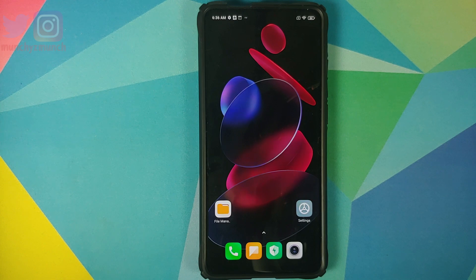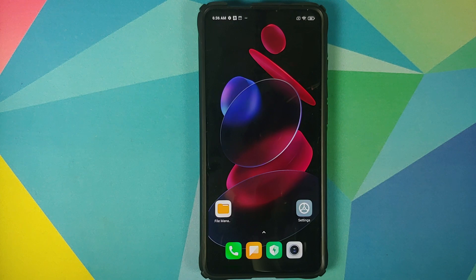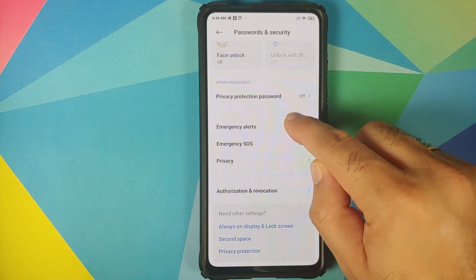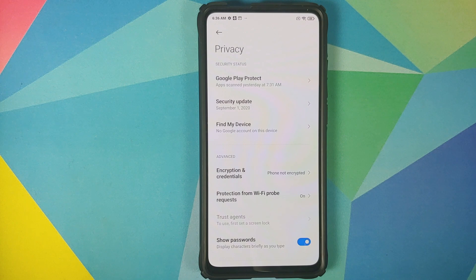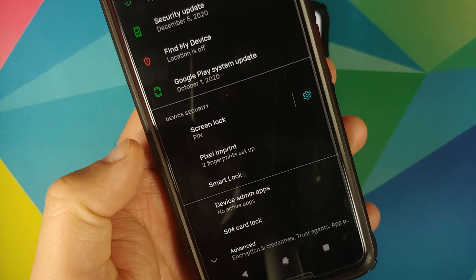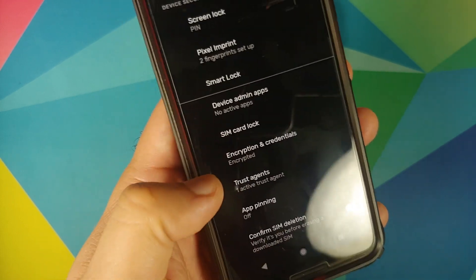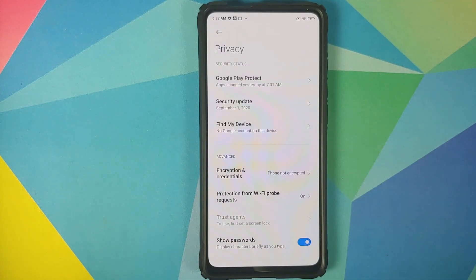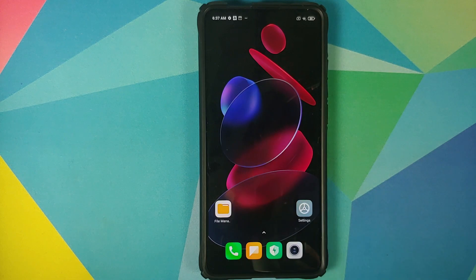Next you need to know whether your device is encrypted or not. Go into Settings, then Password and Security — here it is, Encryption and Credentials — and it says 'Phone not encrypted,' which means my Redmi K20 Pro is decrypted. For those on AOSP-based custom ROMs, go into Settings, Security, tap on Advanced, and check Encryption and Credentials. If your device is decrypted, then you need to download 'Disable Force Encryption.'